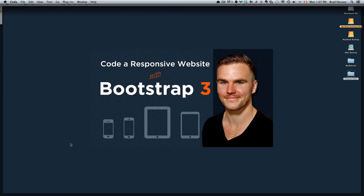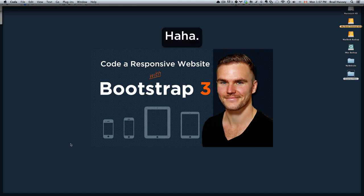Hey everybody, welcome back to Code a Responsive Website with Bootstrap 3. This video is called Styling the Features Section.